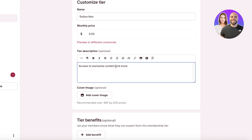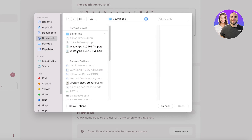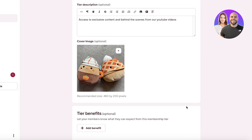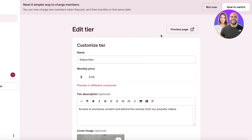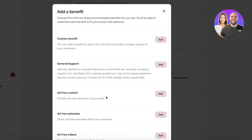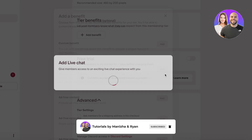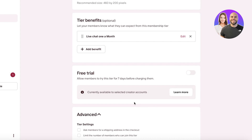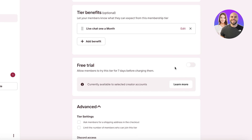You can add a description like 'exclusive content and behind-the-scenes from our YouTube videos,' then add a cover image for that particular type of membership. Next you can add benefits — for example, a live chat benefit titled 'Live Chat Once a Month.' You can also choose to create a free trial to allow members to try a particular tier before being charged. I'm going to proceed without enabling a free trial.